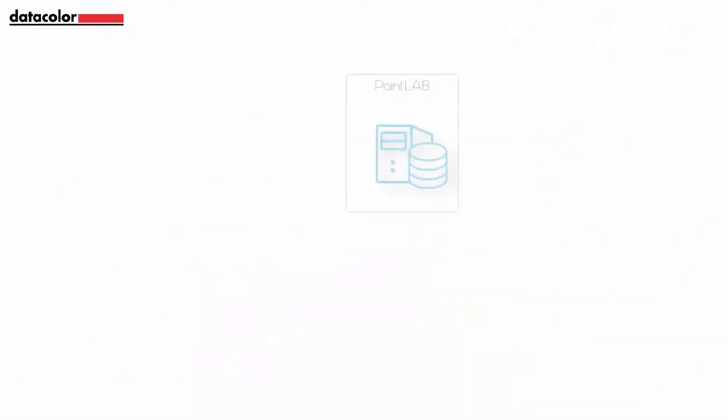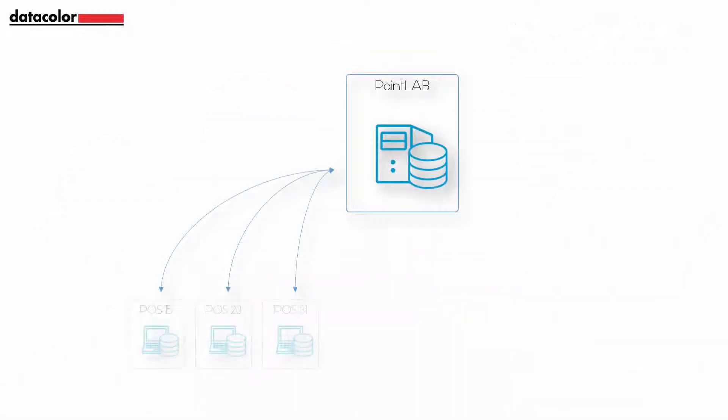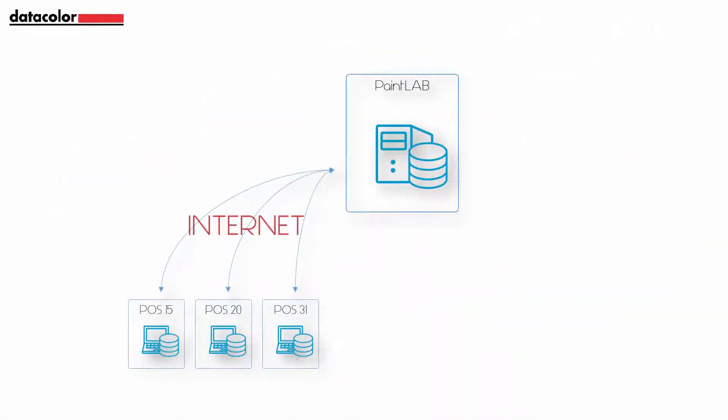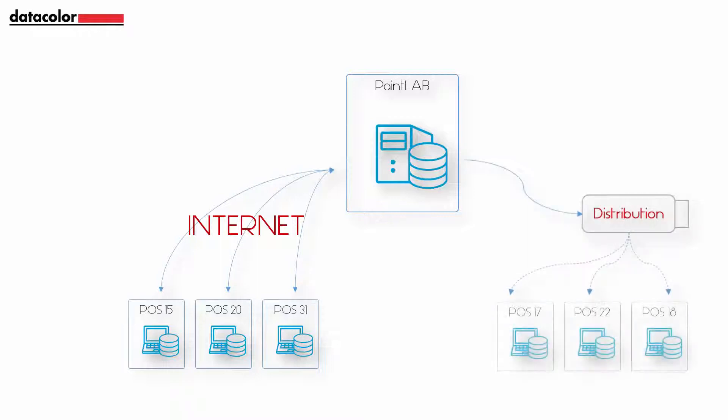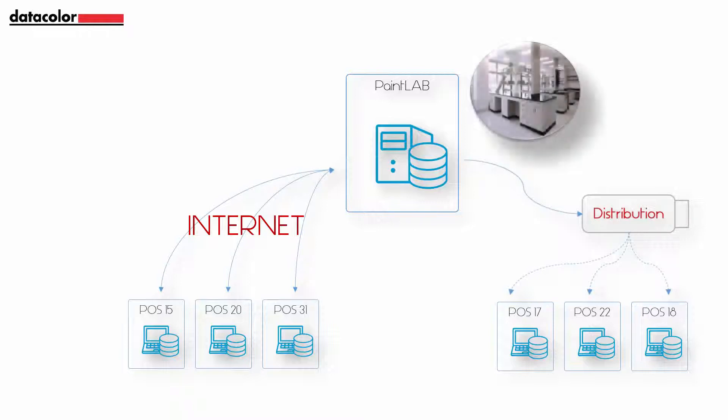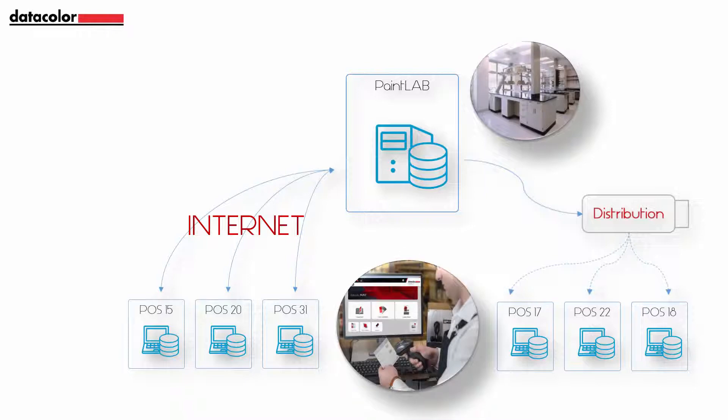Data transfer is enabled between the lab and the point-of-sale either directly via internet connection or offline via DVD or USB flash drive. The controller software tool, Datacolor Paint Lab, imports the data from the lab and makes it automatically available to one or multiple point-of-sale stores.